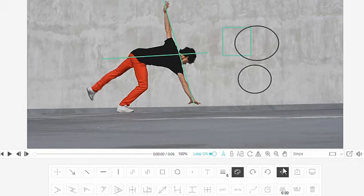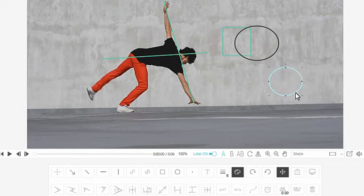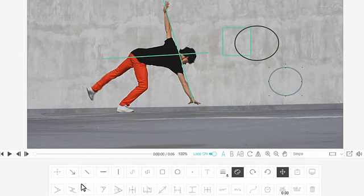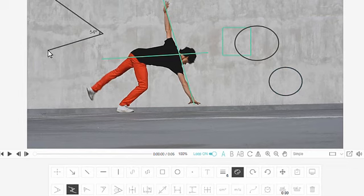The select tool is also used for moving items on the screen. There's also a range of measuring tools, like this multi-angle tool.